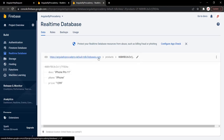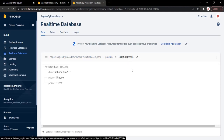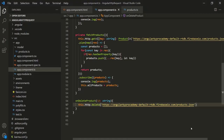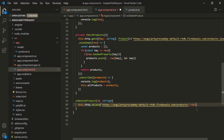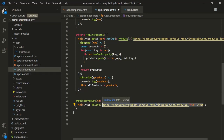So to this URL we need to append a slash, then products, then a slash, then the ID value. Let's go to VS Code, remove the .json part, and use a slash followed by the ID value. Also remember that after this ID we need to append .json — this is important. This will be the complete URL for the product we want to delete.